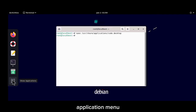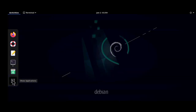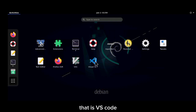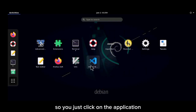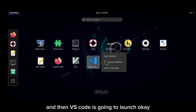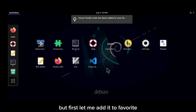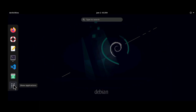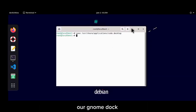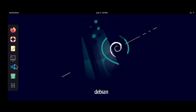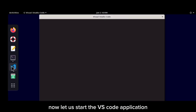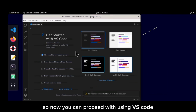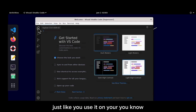Now you can locate VS Code in the application menu — you can see it right there. Click on the application and VS Code will launch. Let me add it to favorites so it appears on the GNOME dock. As you can see, the application has loaded successfully.